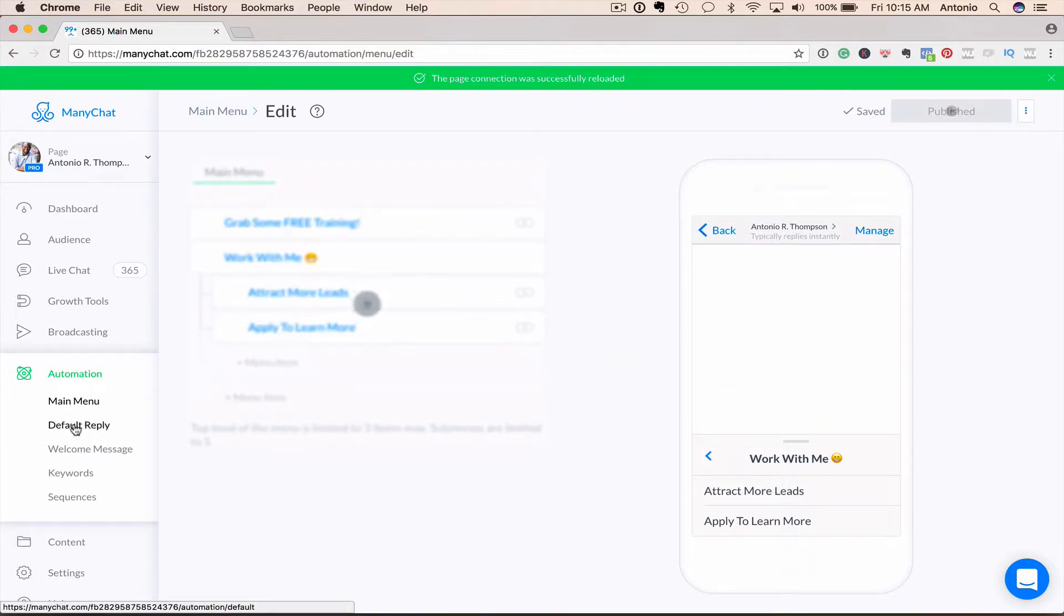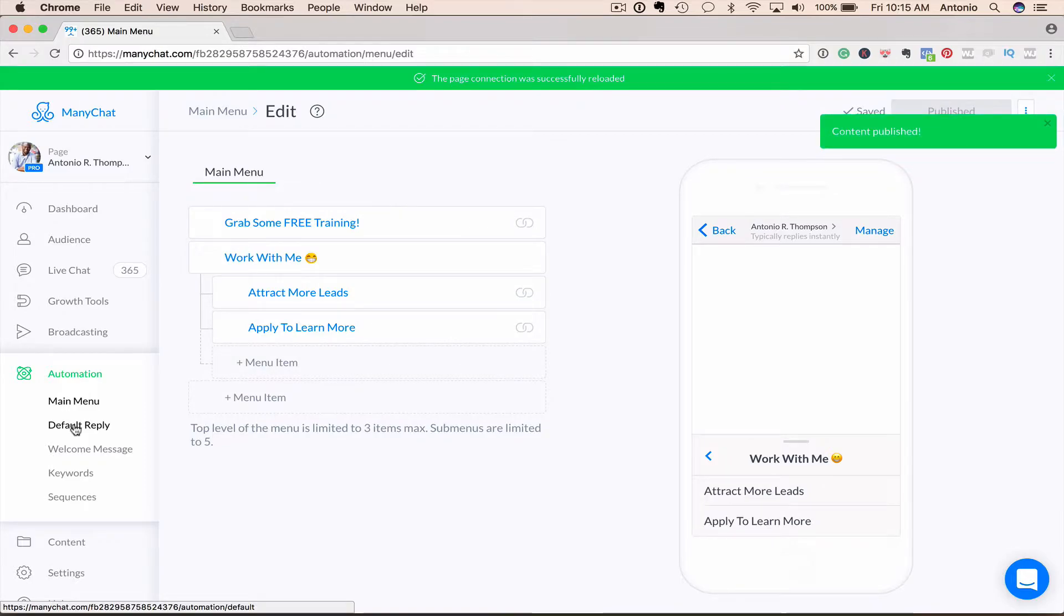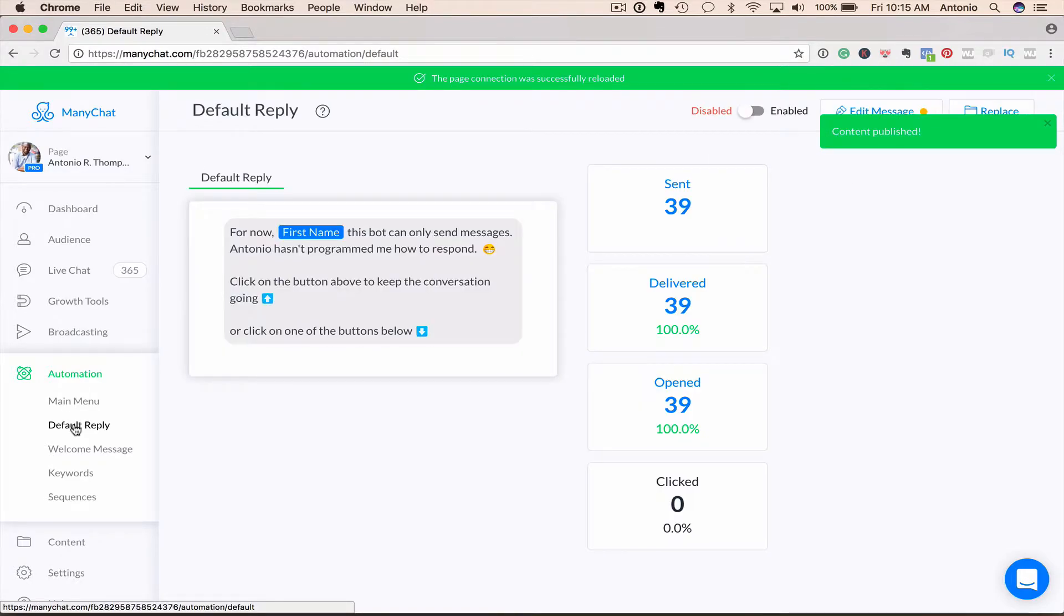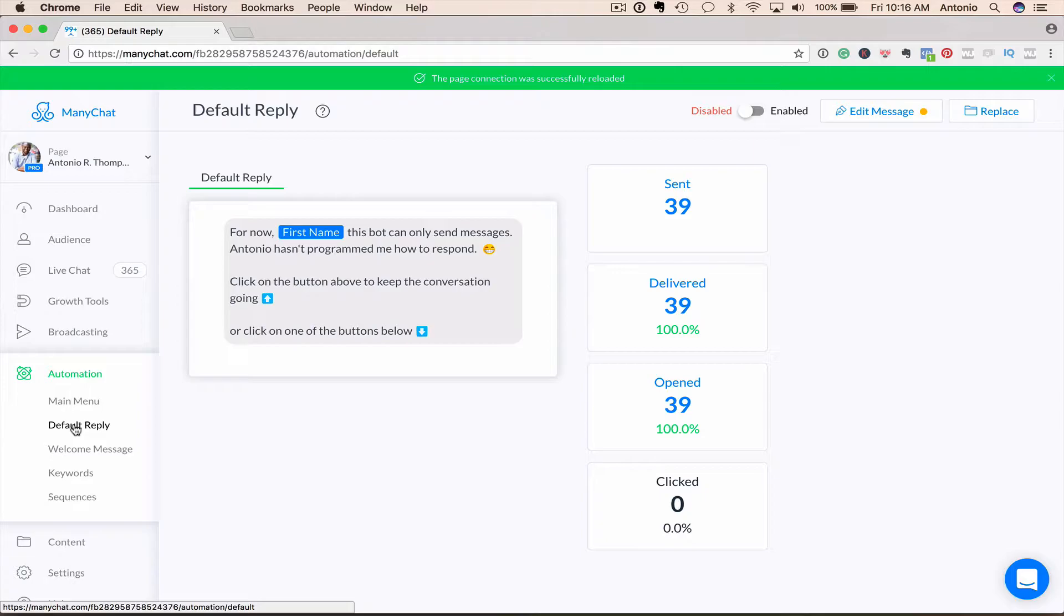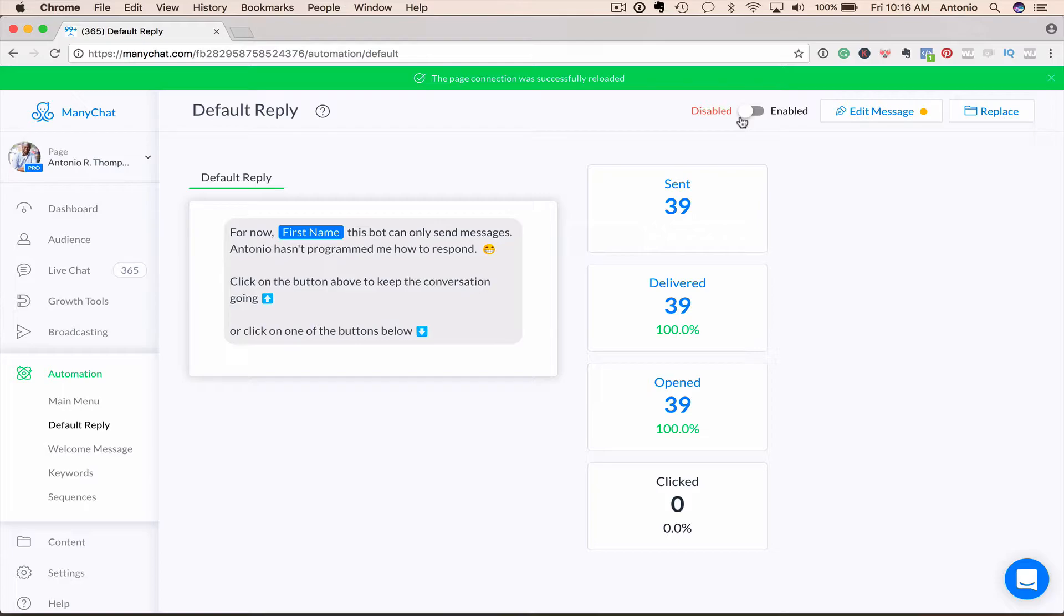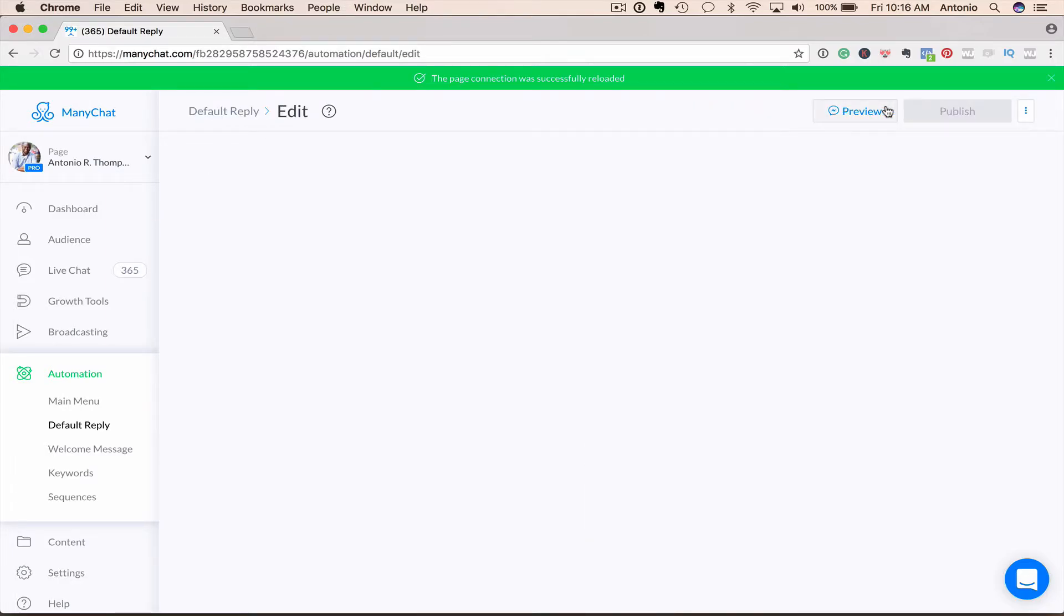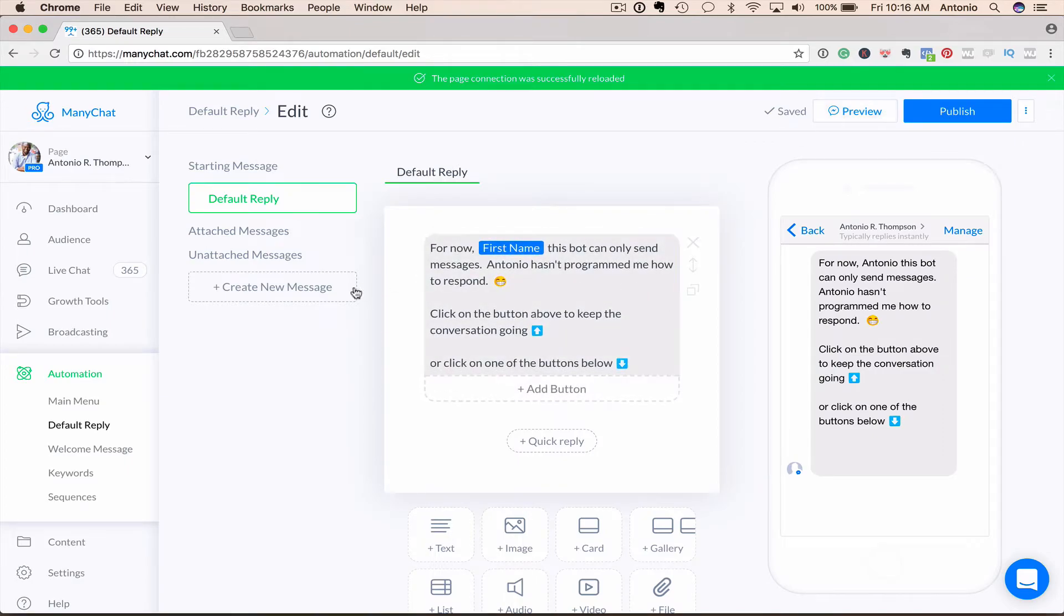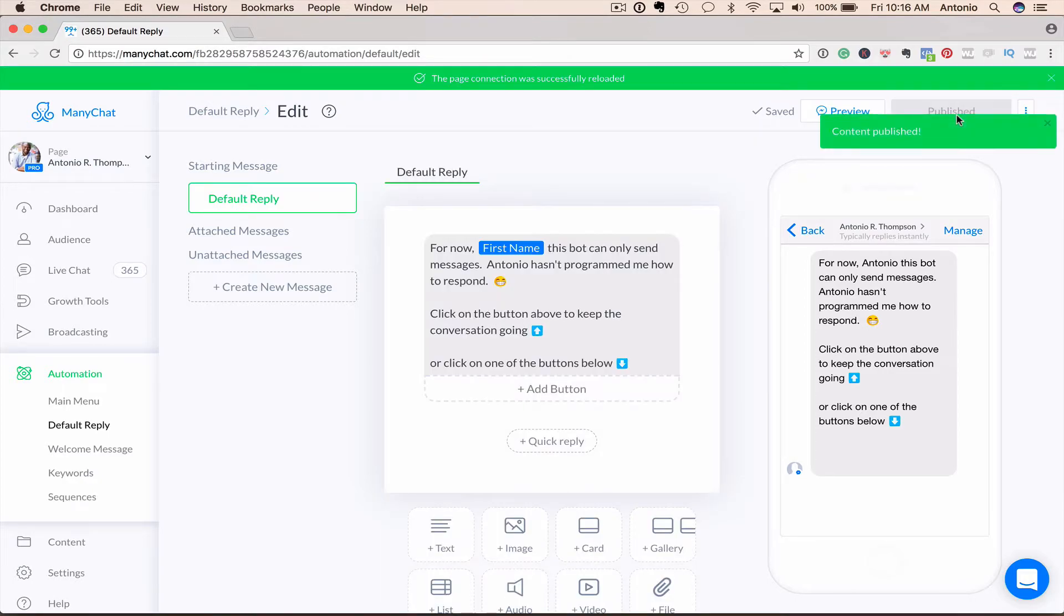The second item here, and it all depends on your business, is a default reply. You want to set up a reply in the event that someone interacts with your bot that's outside of the parameters that you set up. So if someone types a message, how is your bot going to respond? Now, I have mine turned off disabled because I'm in a business where I actually want to engage in conversation with people if they engage with my bot in a way that it hasn't been programmed to respond. So I actually have mine off. In other instances and businesses, I do have it on because I'm not going to be heavily involved in having conversation back and forth. So we just go ahead and edit this message and you would change the text here for whatever you want it to say and hit publish and that's it.